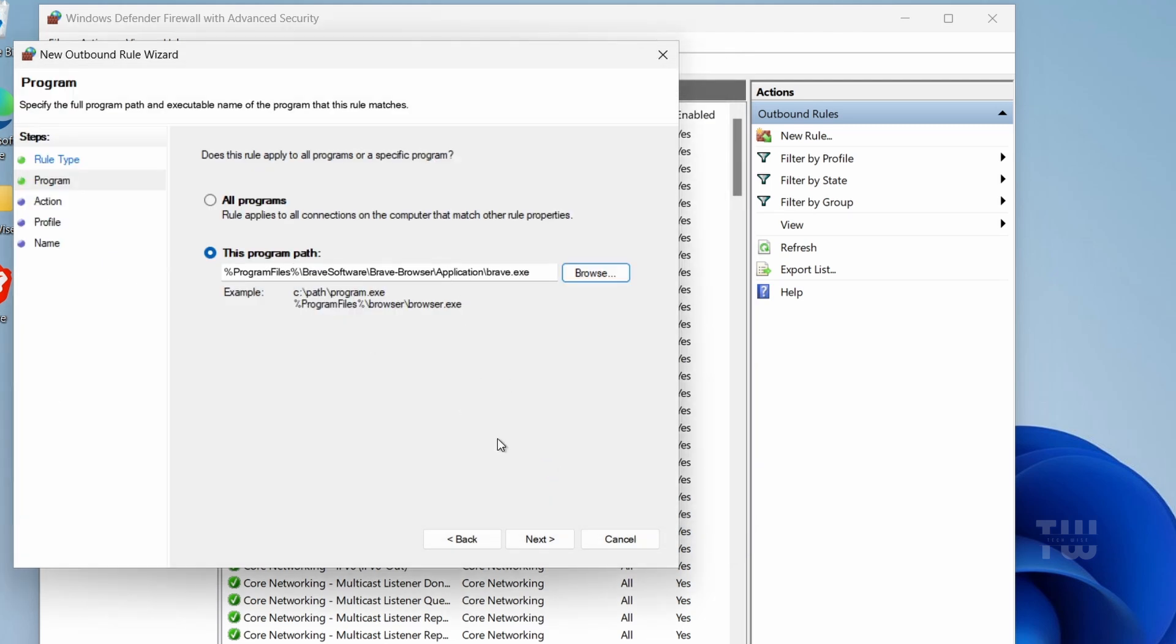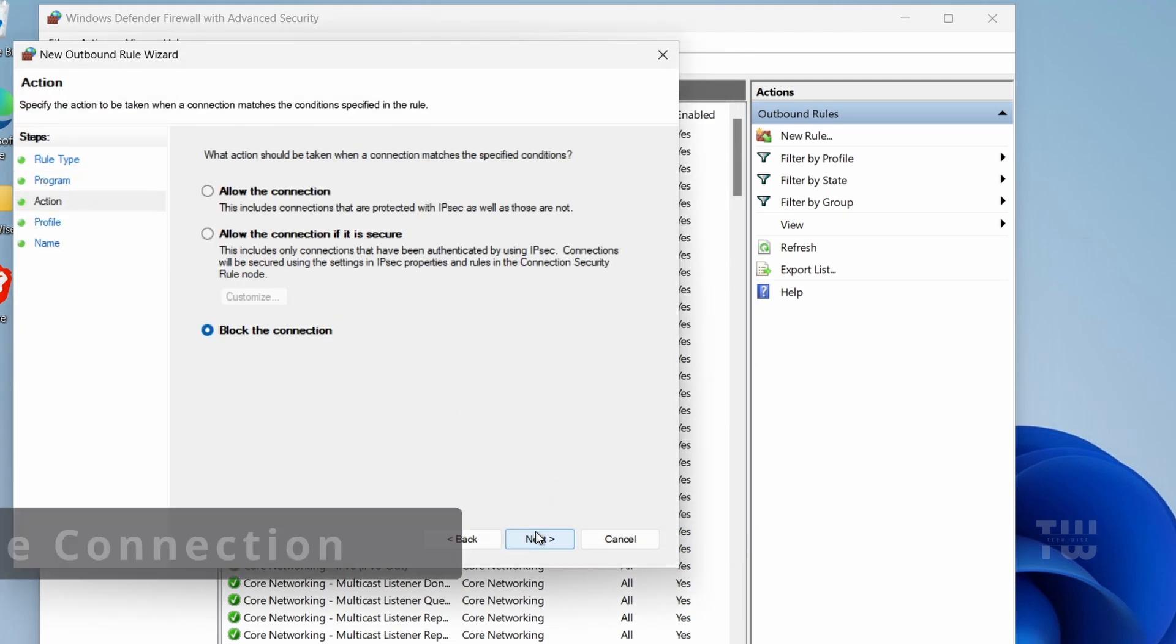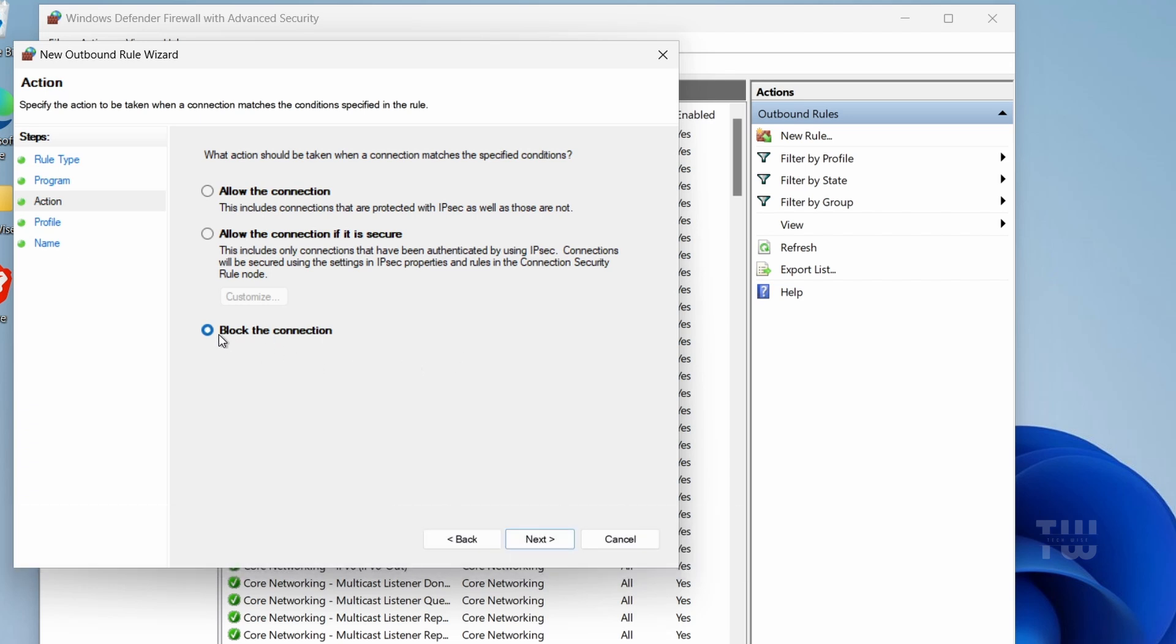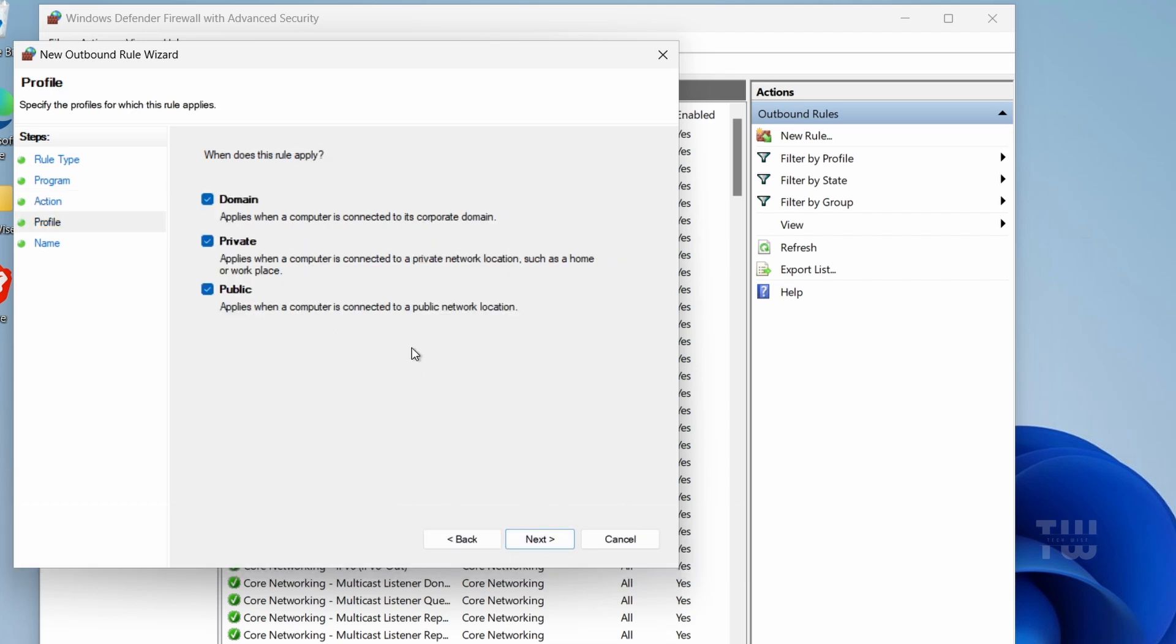Now the path will be selected. Click Next, select 'Block the connection', and click Next. Ensure all three options here are checked and click Next again.